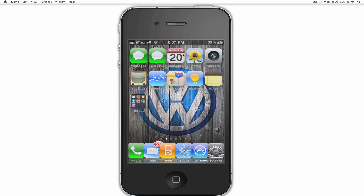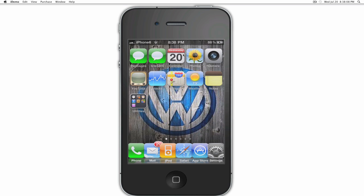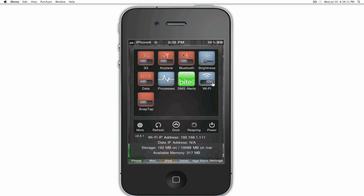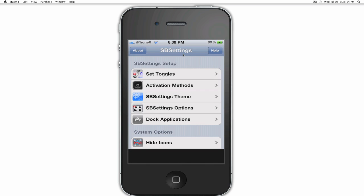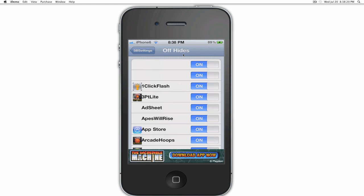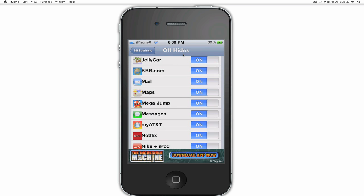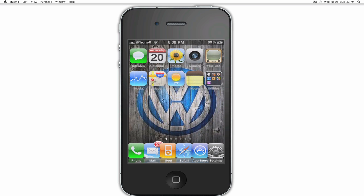Now what we're going to do is hide the original Messages app. You need to get SB Settings. To activate SB Settings, swipe on the top — it's off, now it's on. Then go to More, and from the settings go to Hide Icons. These are all the icons you can hide on your iPhone — every single one. Choose Messages, hit the home button, go back, and as you can see the Messages app hides.